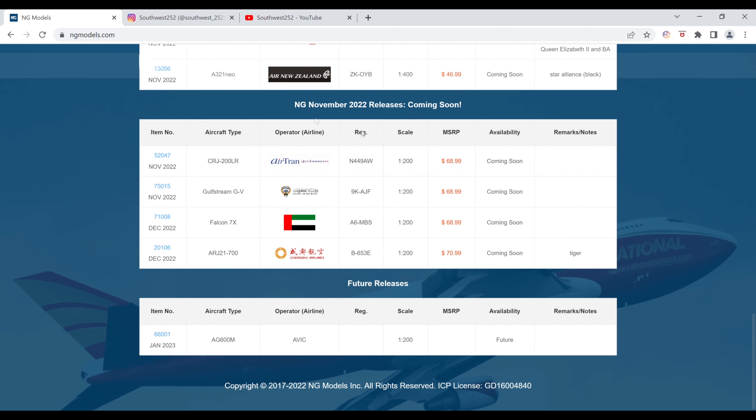Hey YouTube, Southwest252 here with another video. This is the part 2 video of the NG Models November 2022 releases. They've released this in a separate at a separate time, so that's why this is coming later. This is all 1-200 scale.